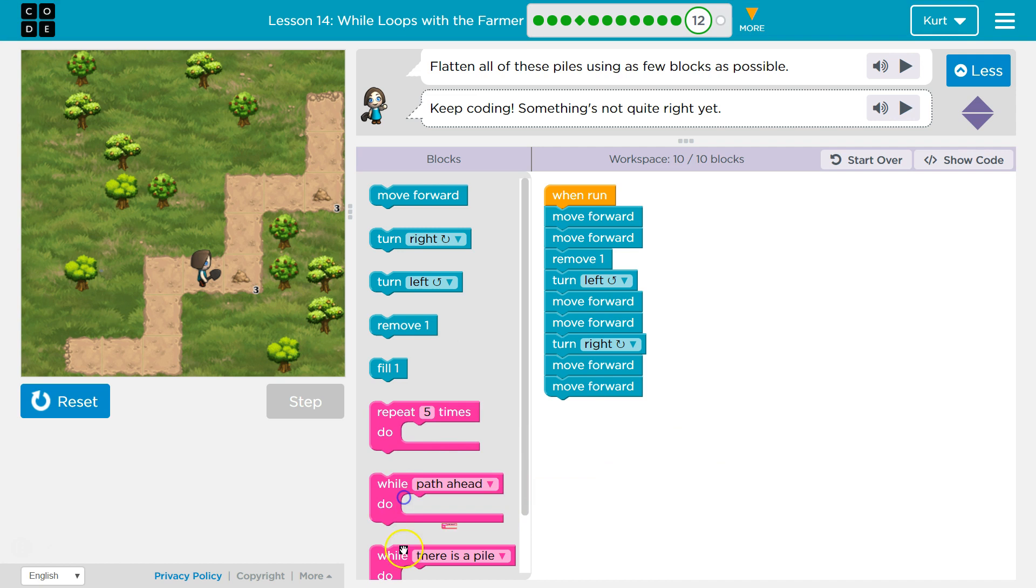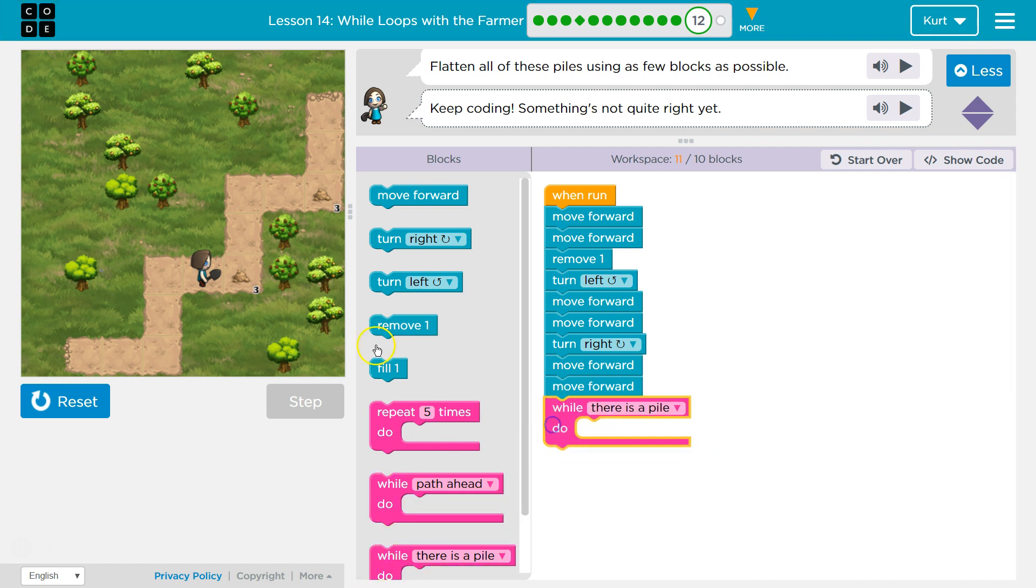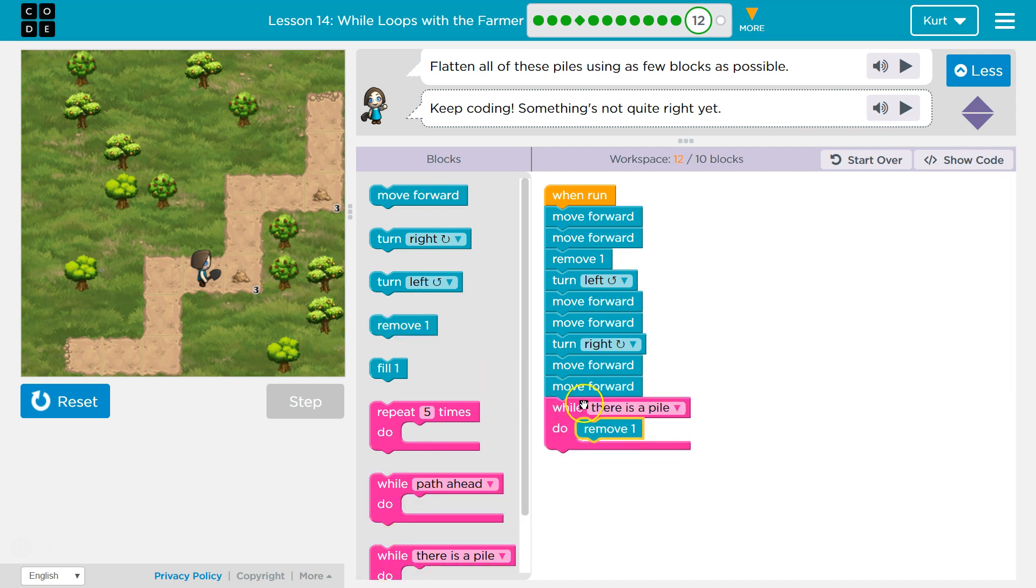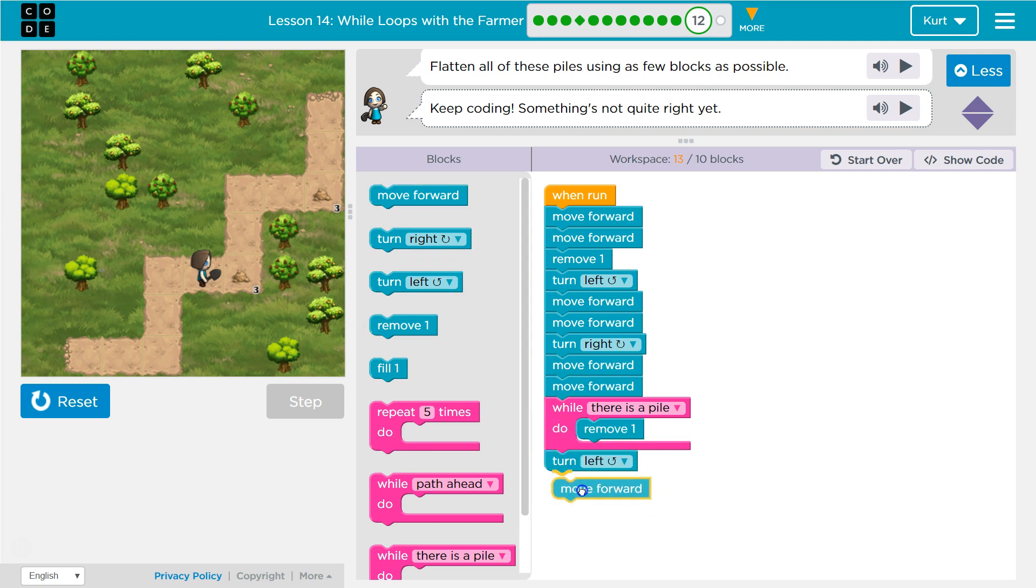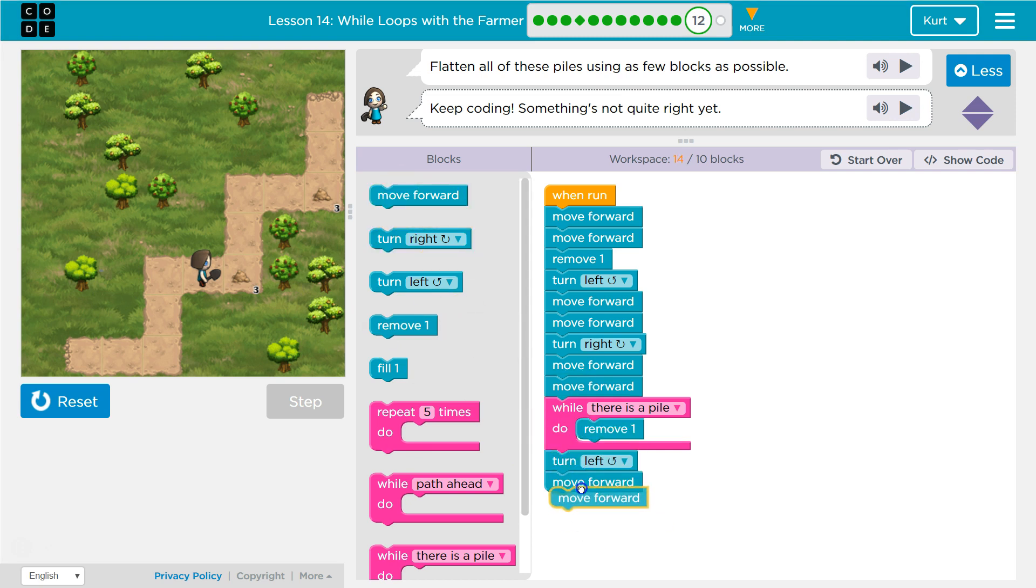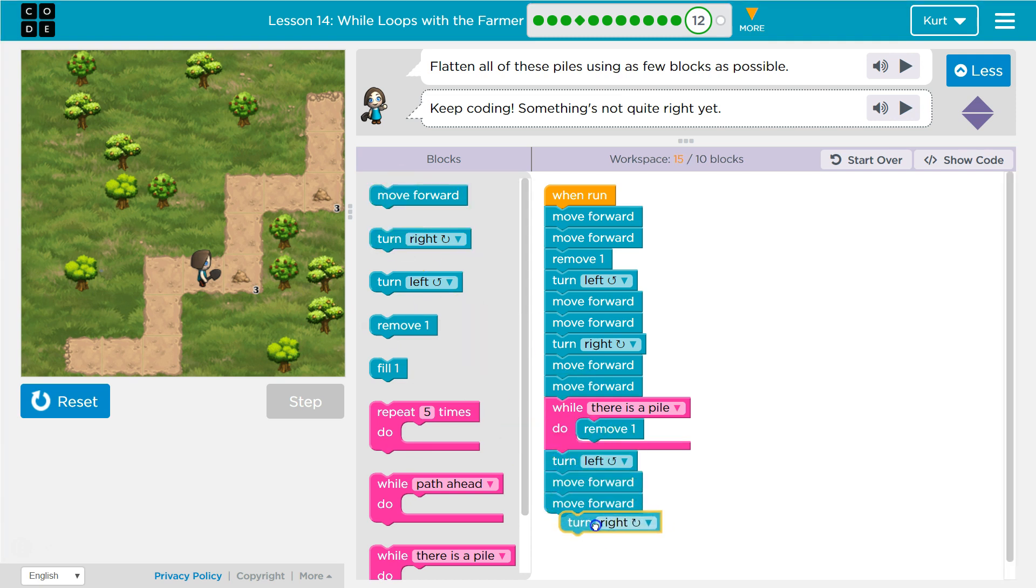Because that will save me some blocks. So, while there's a pile, remove them. And then let's go ahead and turn left. Up. Up. Up. Right.